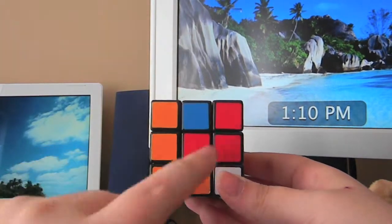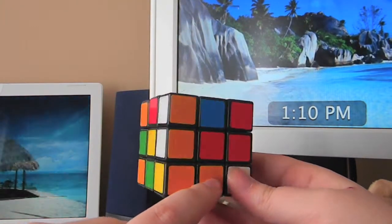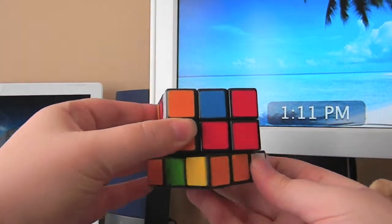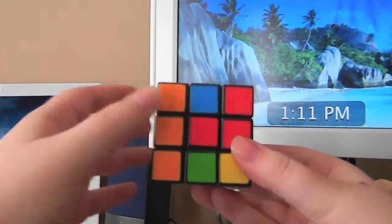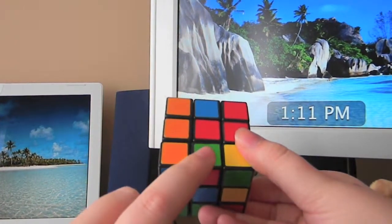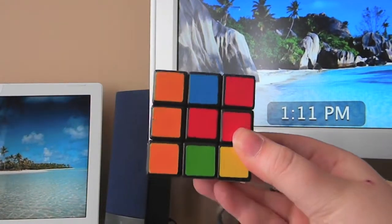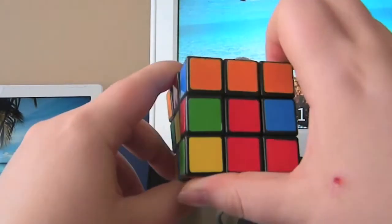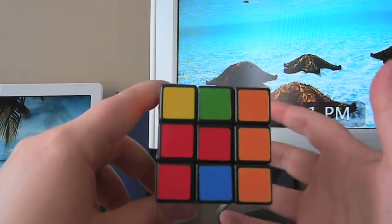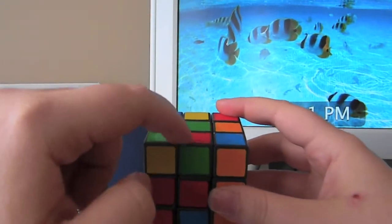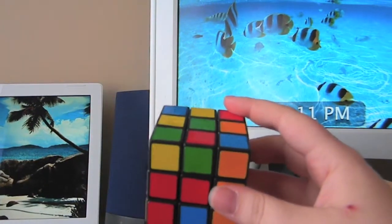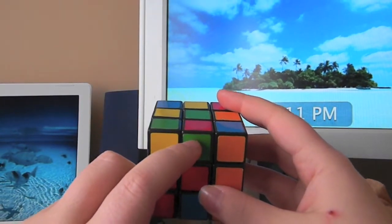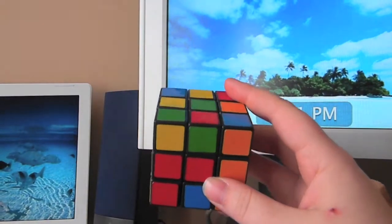Now the piece is directly below where it needs to go. All you need to do is take the front face of the cube and move it twice. Now it's where it needs to go — the green and red piece is in the green and red side. But it is not in the right order: the green has to be on top and the red has to be on the red side. So this is where your first algorithm comes into play.